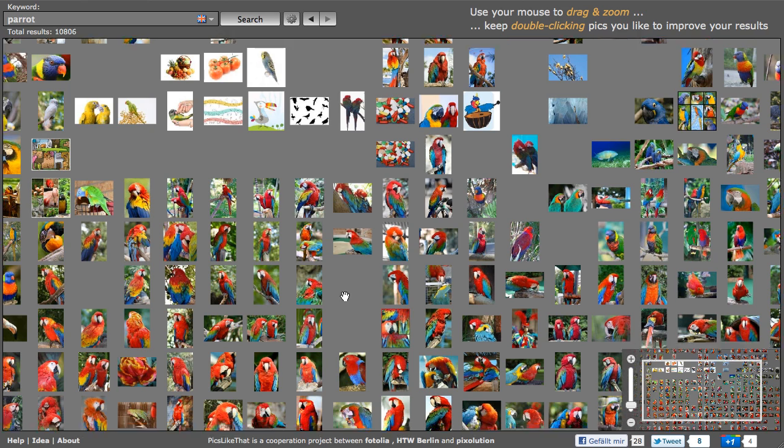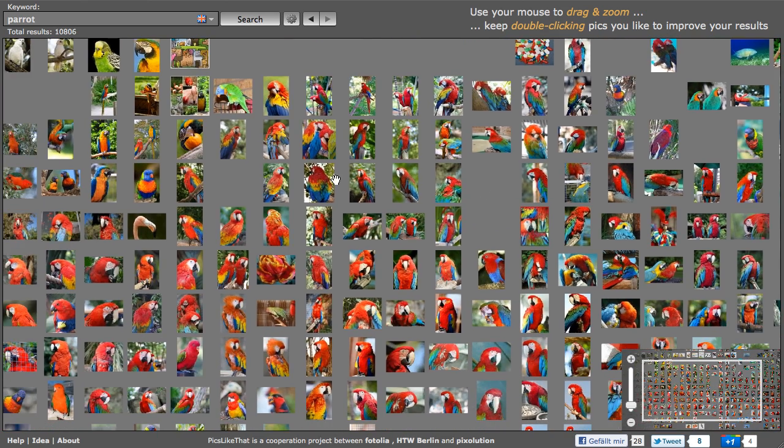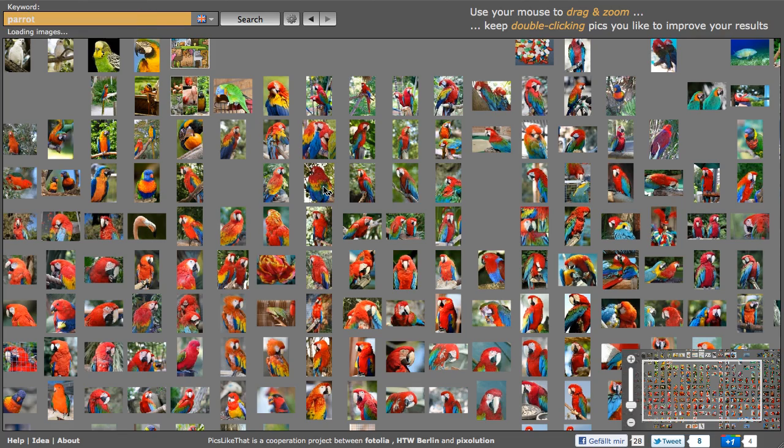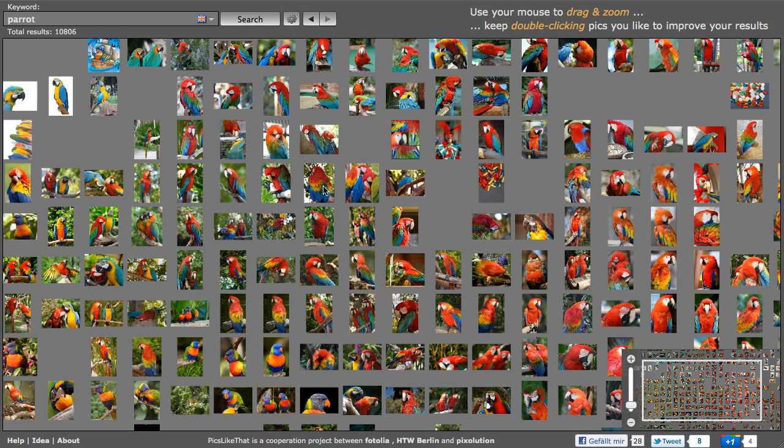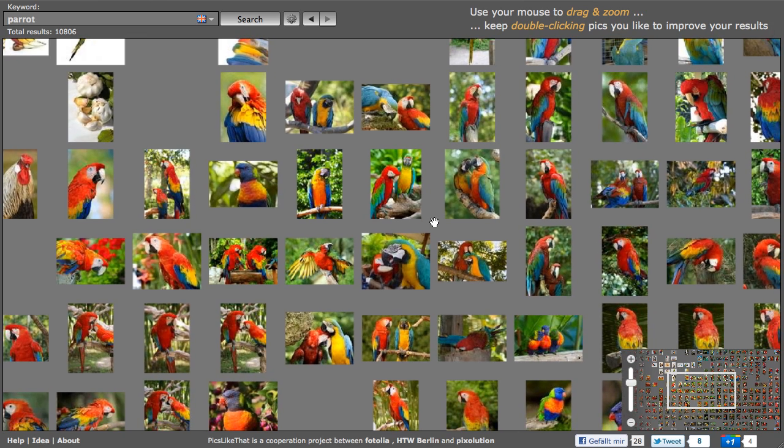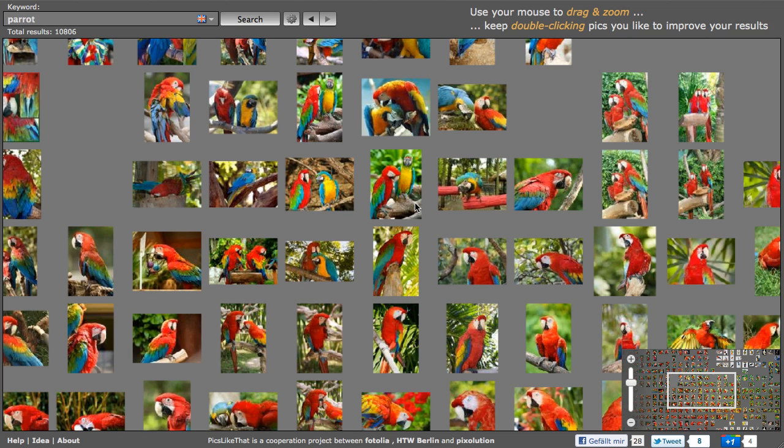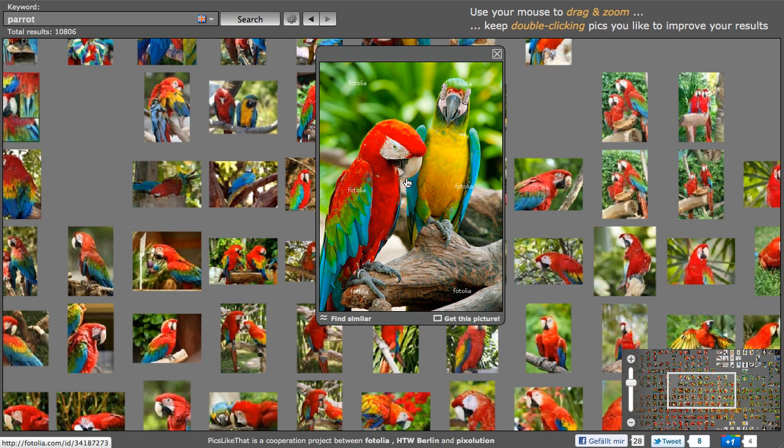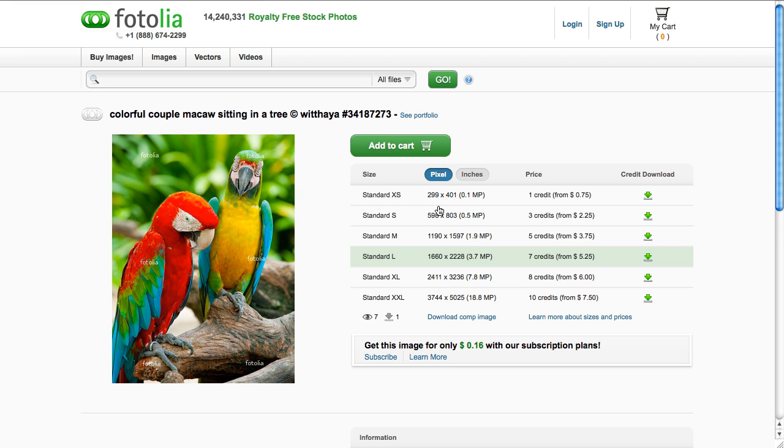And then after several steps, I can approach my idea of the image that I've been looking for. If I've found something that I'm looking for, I can also get a preview by clicking it once. And then if I like it, I can just click this preview and go to Fotolia directly.